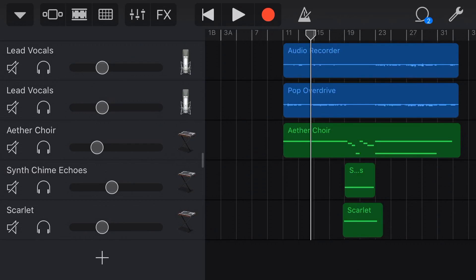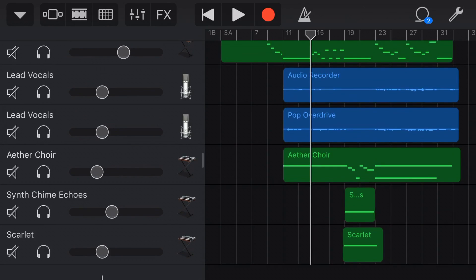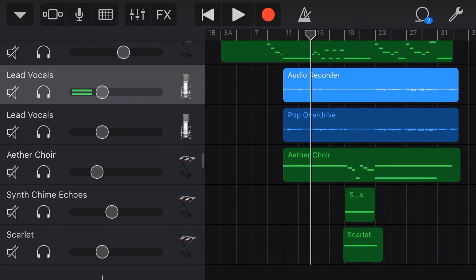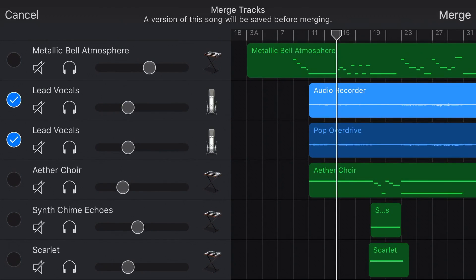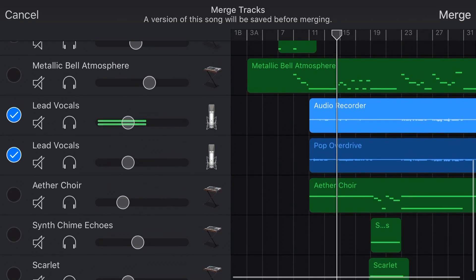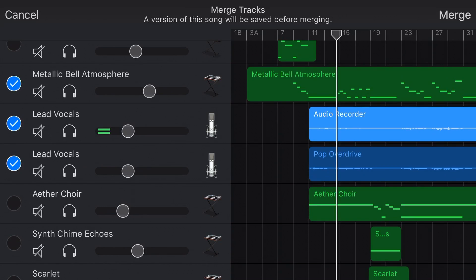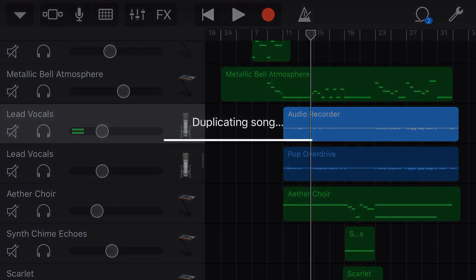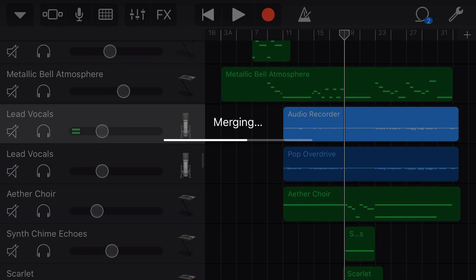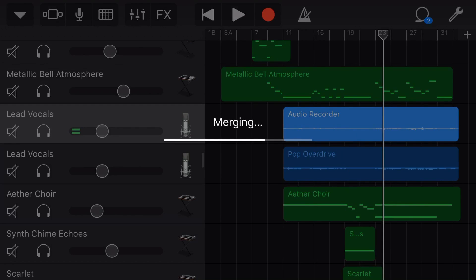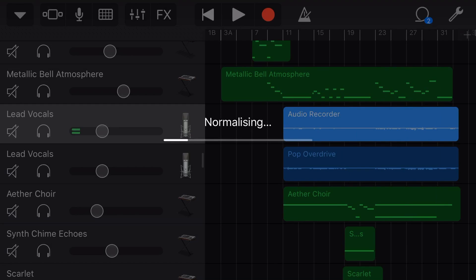Now, if you're new to the merge function here in GarageBand, or you just need a bit of a refresher — to access the merge function, we tap on a track, then tap on the icon of the track, and hit Merge. And what Merge lets us do is select one or more tracks — these can be MIDI tracks or audio recorder tracks — and it will merge them together. When we hit Merge, it does a couple of things. It will back up this track, so it duplicates and backs up the song, so we have an original copy there, and then it merges the selected tracks together.